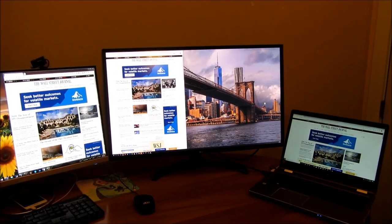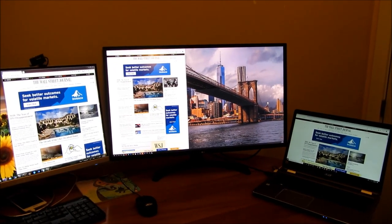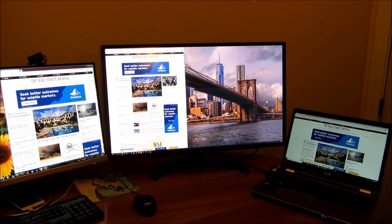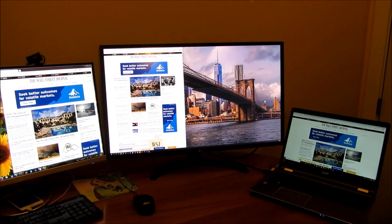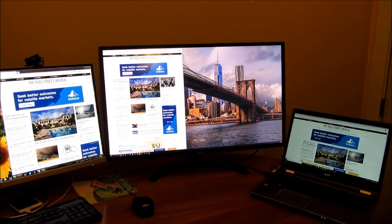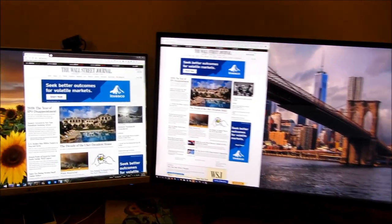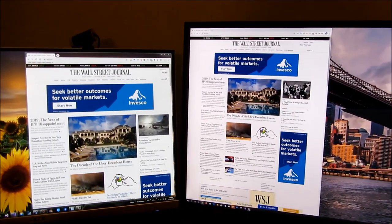So what I have here are three monitors. From left to right, there's a 2K 27-inch monitor, a 4K 32-inch monitor, and a Full HD 15.6-inch monitor.